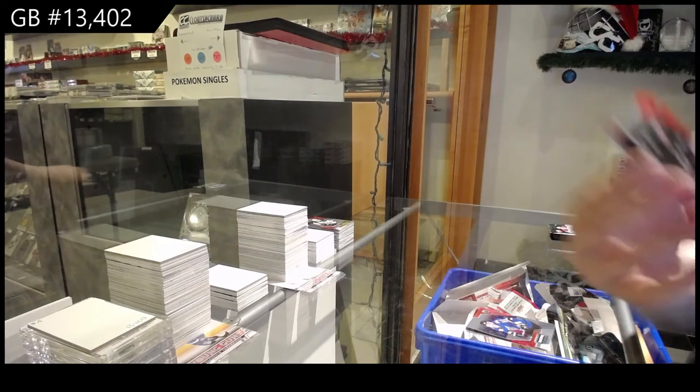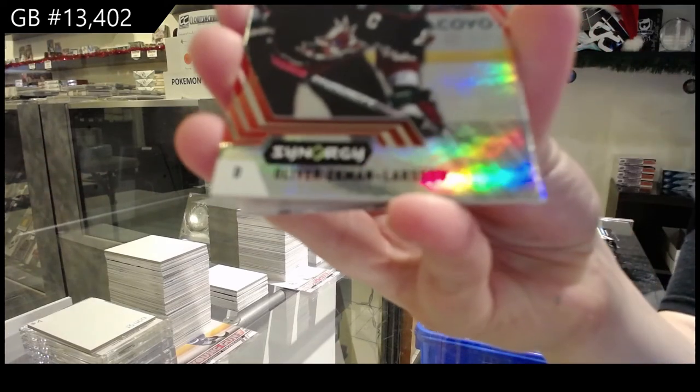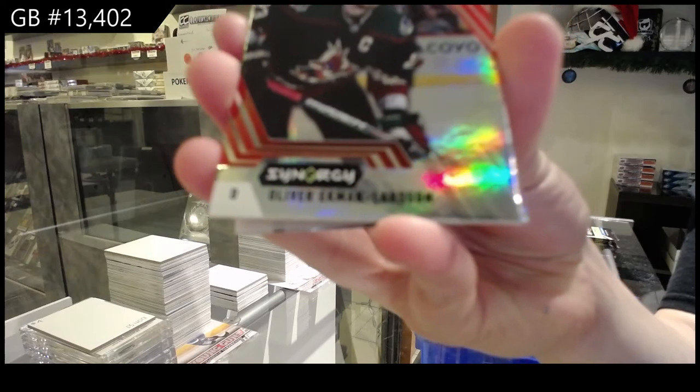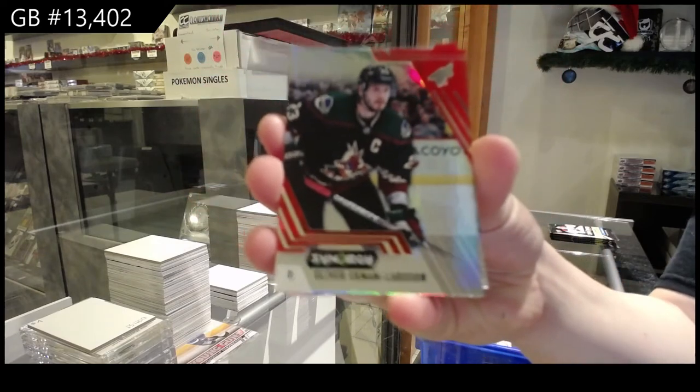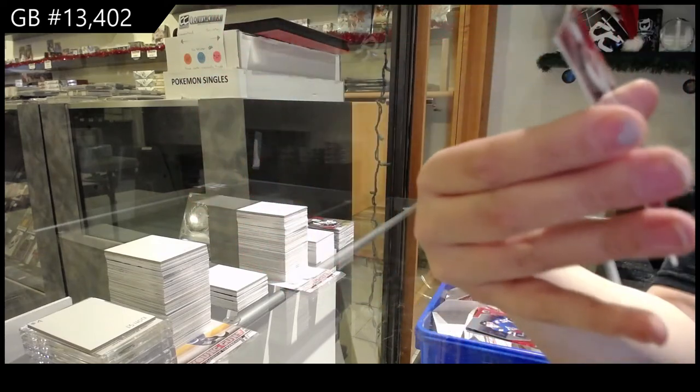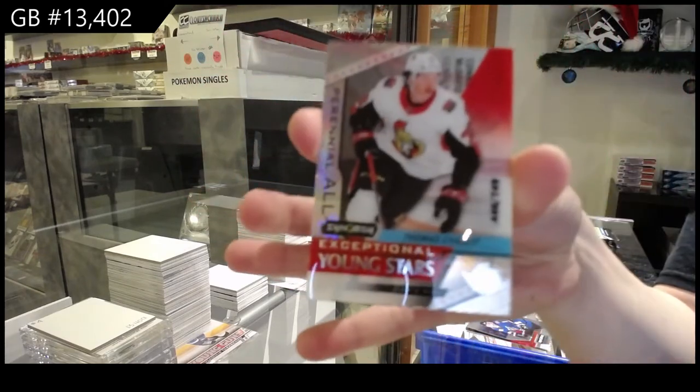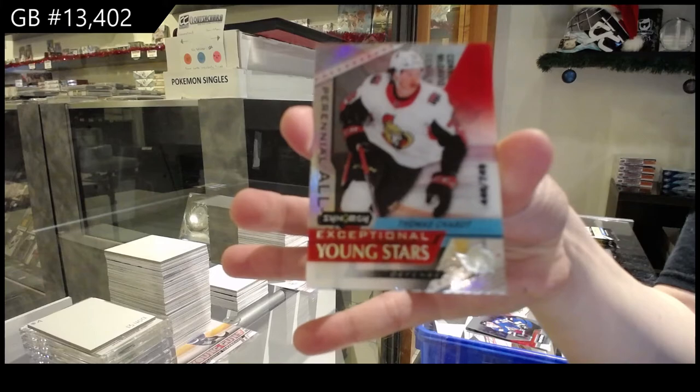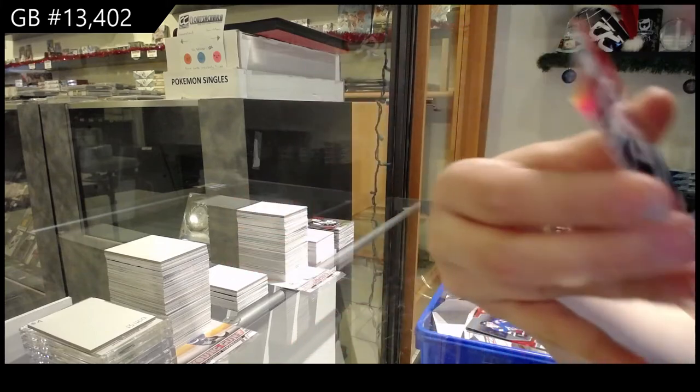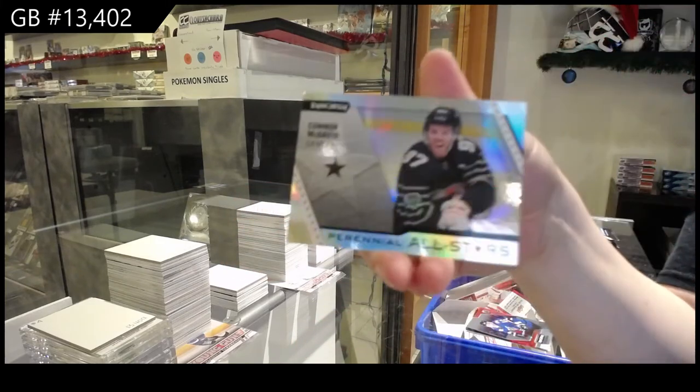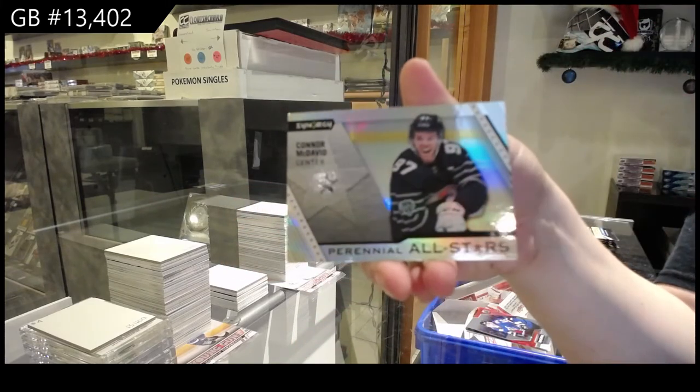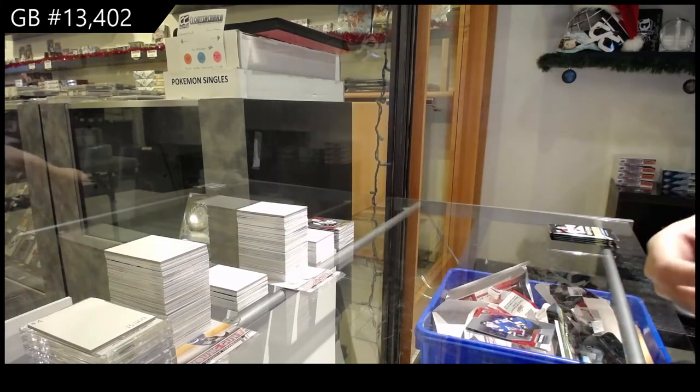We've got a red for Arizona of Oliver Ekman-Larsson. Exceptional young stars for Ottawa of Thomas Chabot and all stars for Edmonton, Connor McDavid.